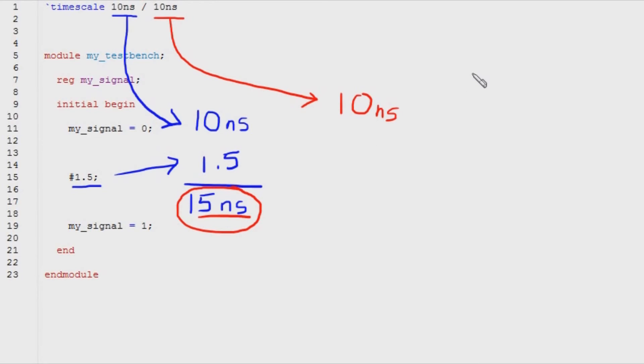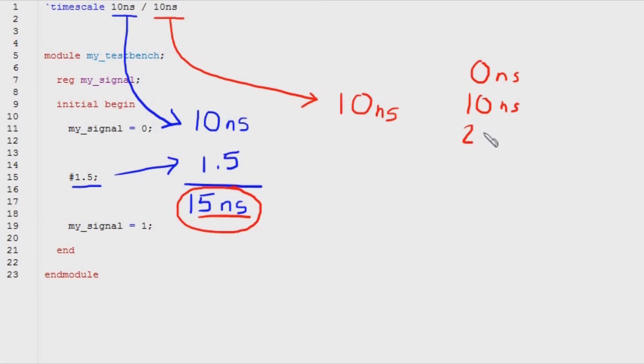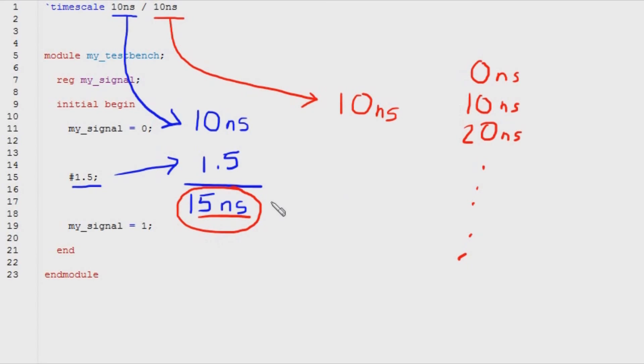Integer multiples of 10 nanoseconds are 0 nanoseconds, 10 nanoseconds, 20 nanoseconds, and so on—30, 40, 50 nanoseconds. The closest one of those to 15 nanoseconds is 20 nanoseconds.